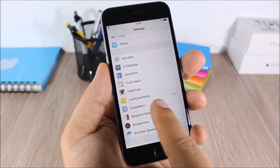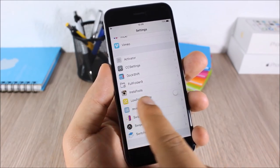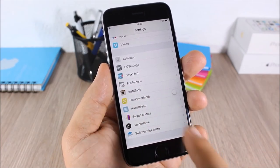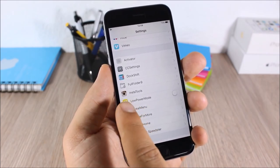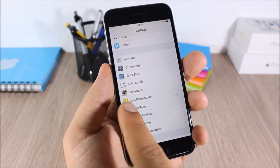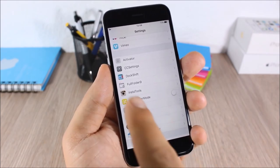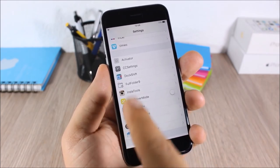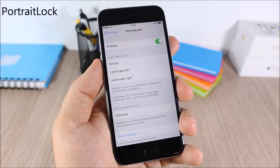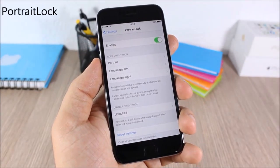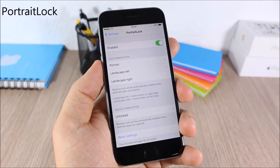Placeholder: this tweak will add an icon to all the tweaks in the Settings app that don't have their own icon. For example, Low Power Mode didn't have an icon at all, and this tweak will add an icon to each tweak that doesn't have one.